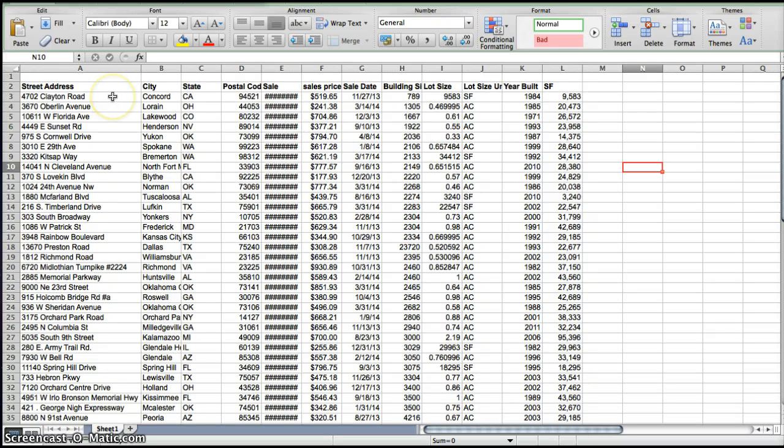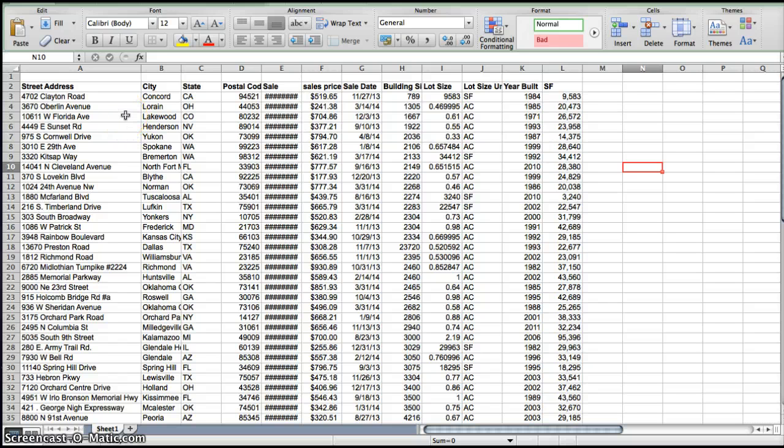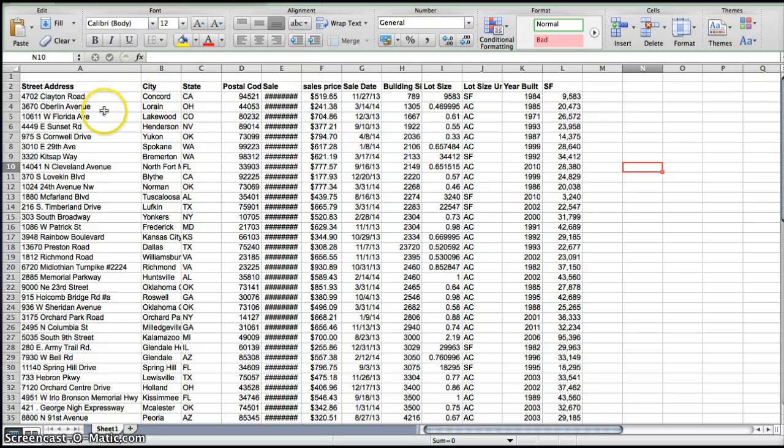So let's get started. Here we have our data similar to that of the data in the previous videos, but we are going to need in this situation specific data.